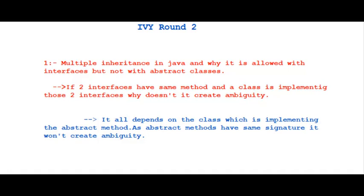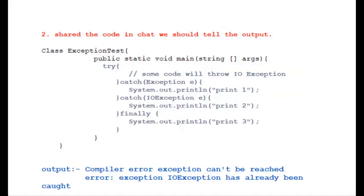First question: Why multiple inheritance is supported with interfaces in Java and why does not it cause ambiguity? Answer: It depends on the class which is implementing the abstract method. As abstract methods in interfaces have same signature, it won't create ambiguity.